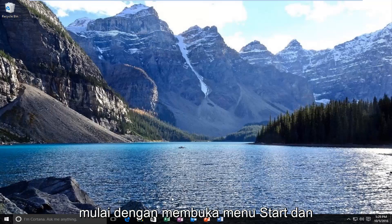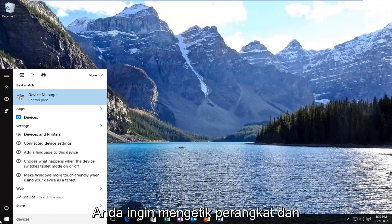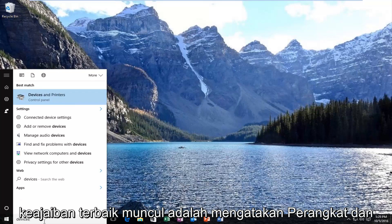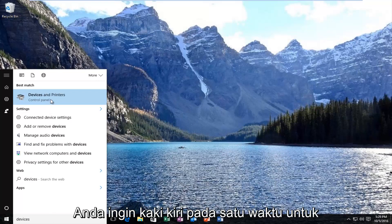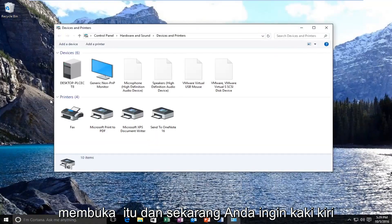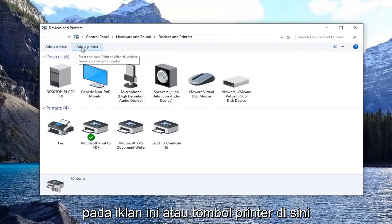We're going to start by opening up the Start menu and you want to type in 'devices.' The best match that comes up should say 'Devices and Printers' directly above Control Panel. You want to left-click on that one time to open it up, and then left-click on the 'Add a Printer' button.